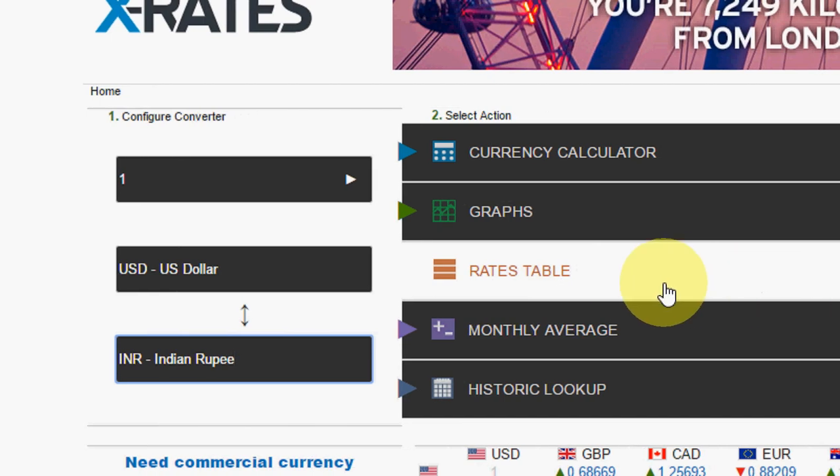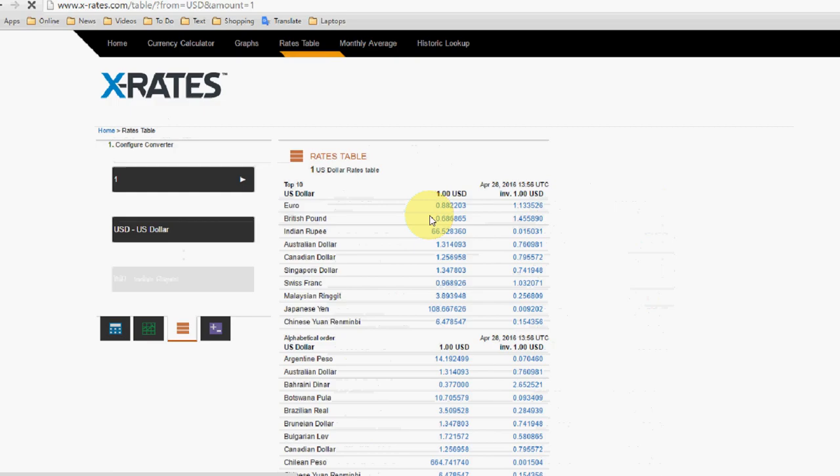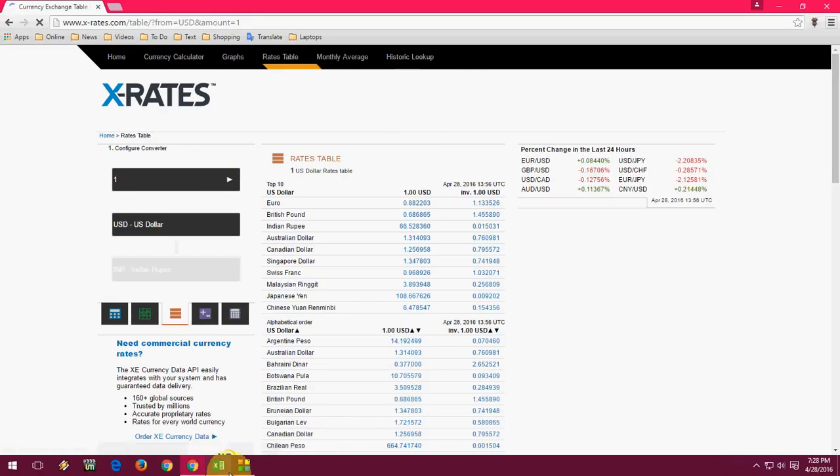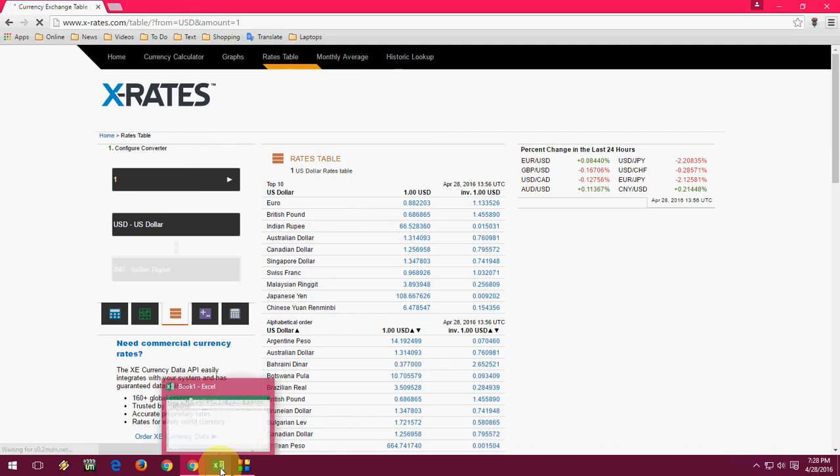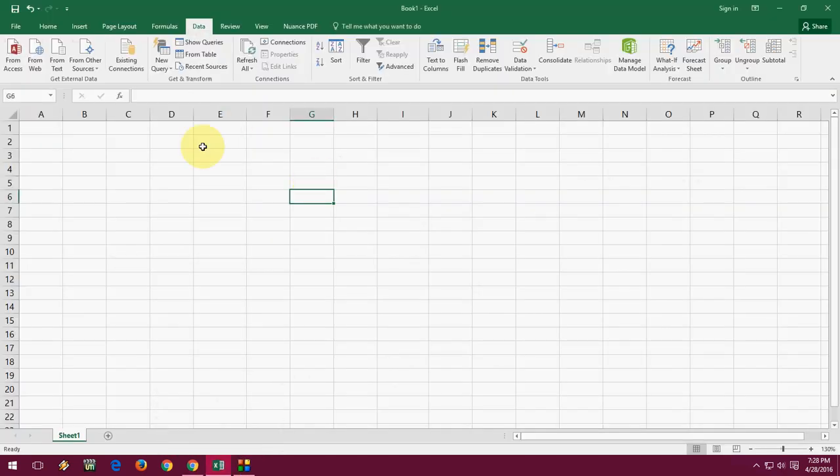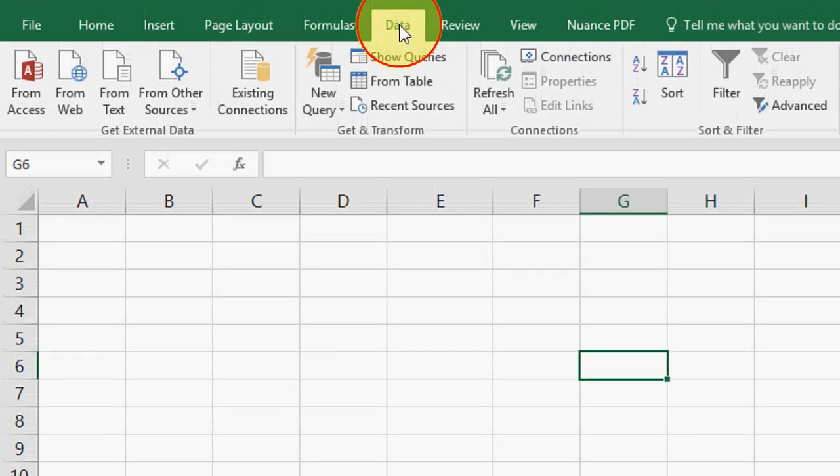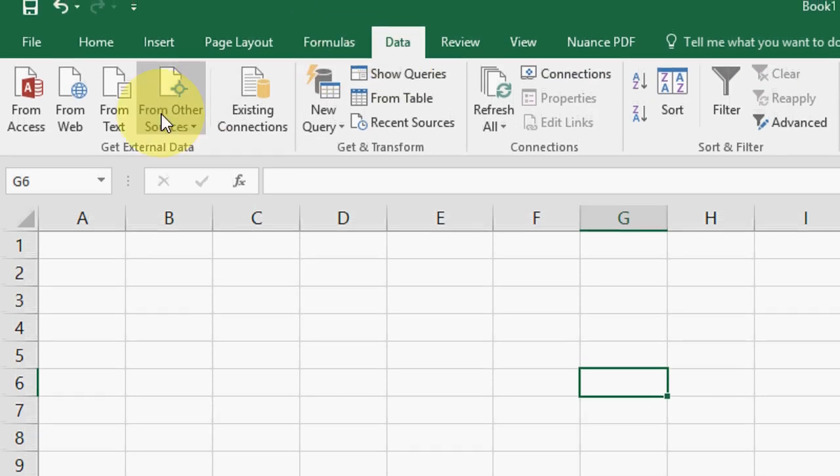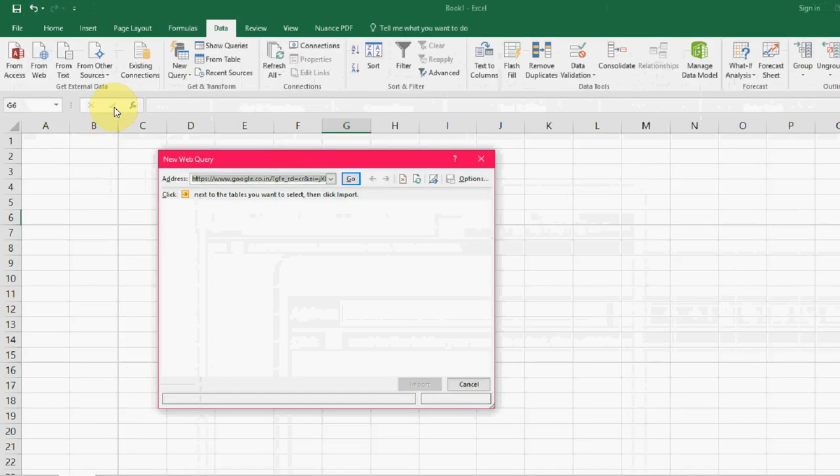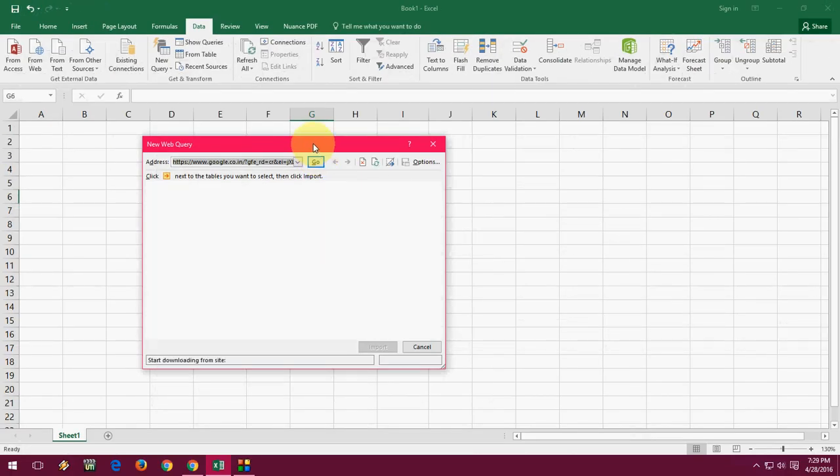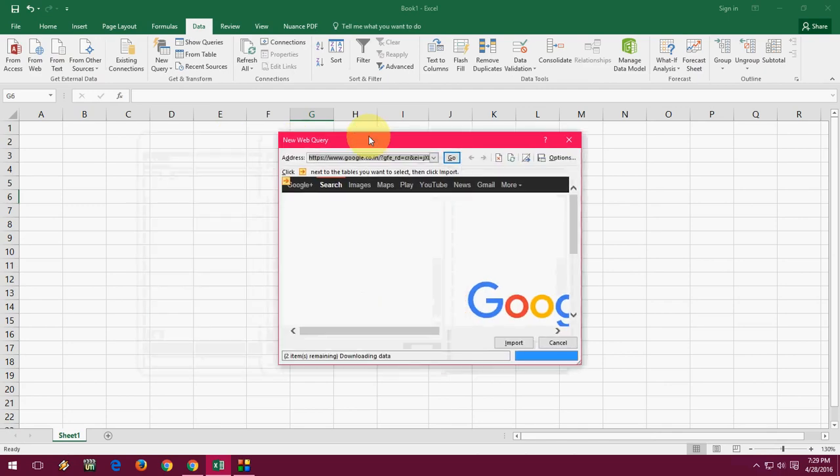Now come to Excel, open an Excel sheet, and in Excel click on Data and click From Web. A new web query will open, so here you need to copy and paste the URL from your browser.